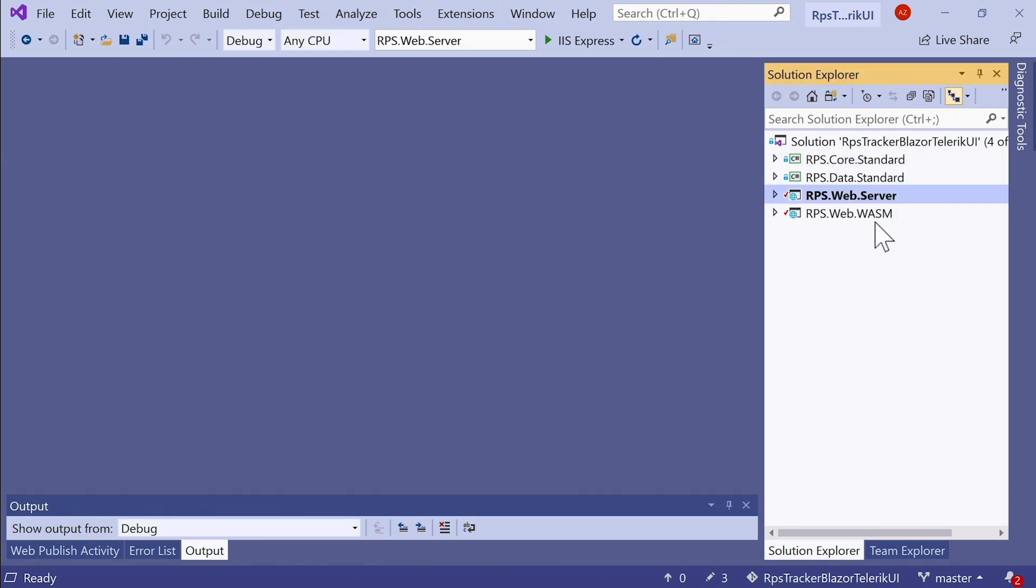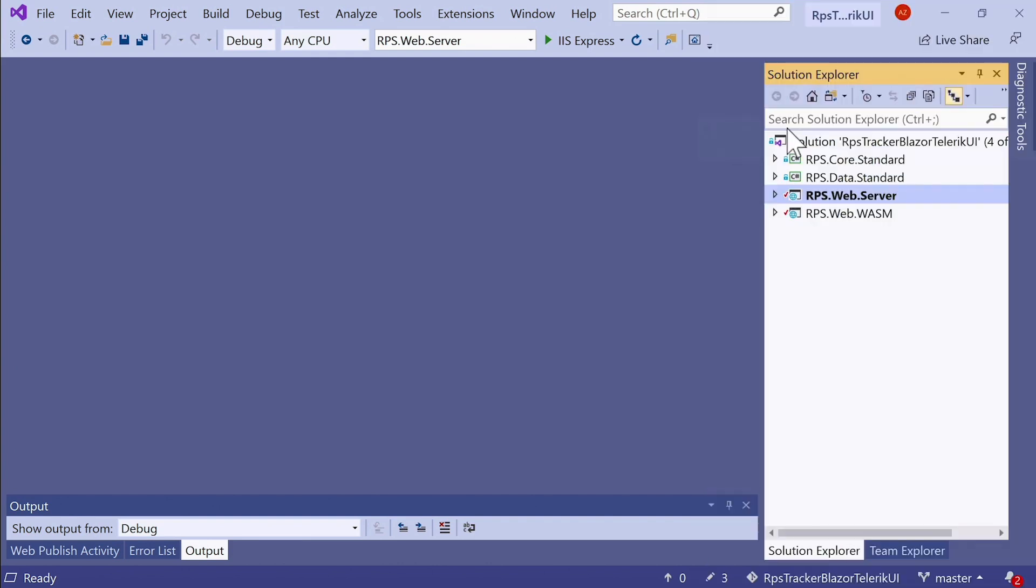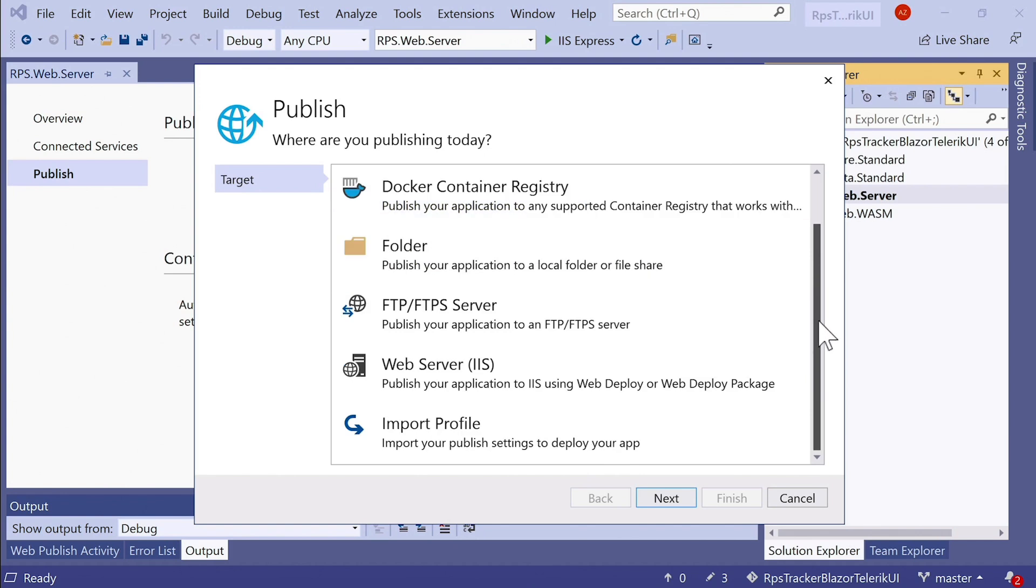Okay, here's our solution, and we want to deploy this RPS web server project to Azure. I'm going to right-click on this and then find the publish option. Click on that, and I'll get this dialog from Visual Studio that allows me to select where I want to publish this application. And there's a few different options here, including IIS.